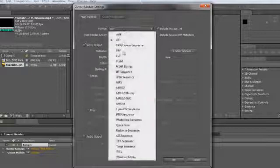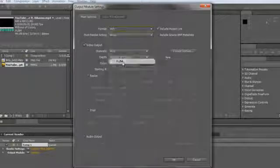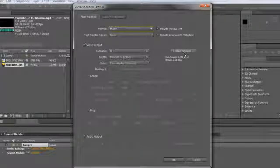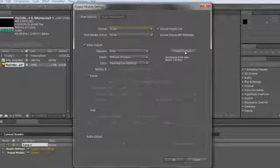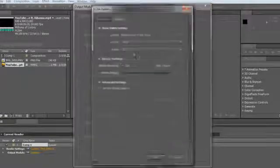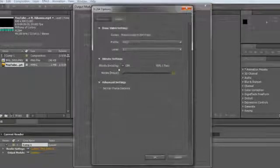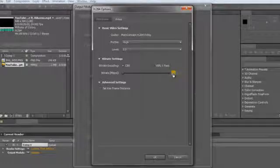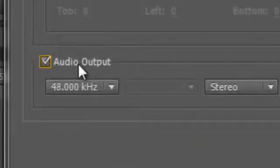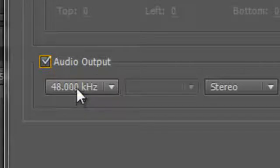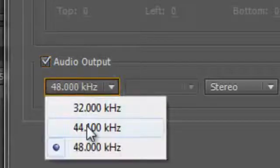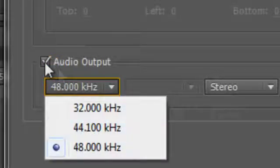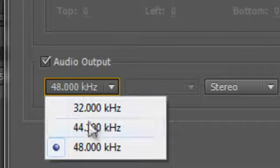Then lossless, and exactly the same as in the V-wallpaper, we select H.264 format, 2.50 megabytes format CBR 2.5, hit OK. This time we need the audio because it's a V-ringtone. You check the audio output and set to 44.100 kHz.